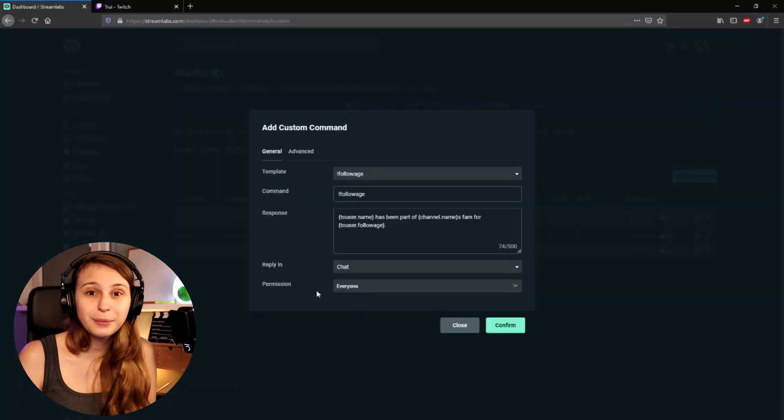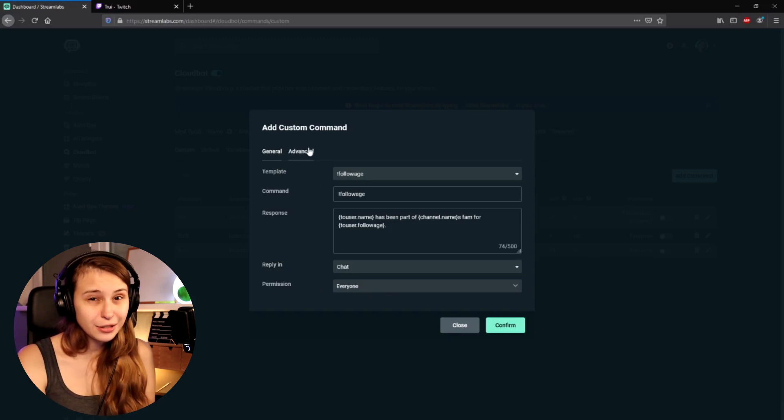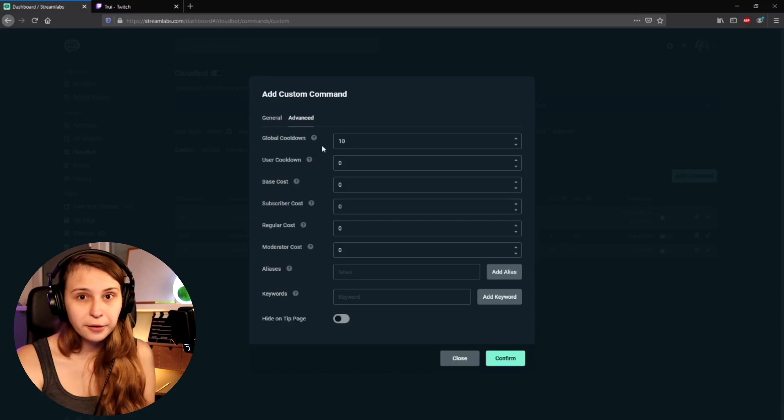Set permission to Everybody, because you want everybody to be able to check their follow age. We also have some advanced options here — we have a Global Cooldown. This is a cooldown for everybody in chat. For example, if you set this to 10, the chat can only trigger this command every 10 seconds, whoever types it.